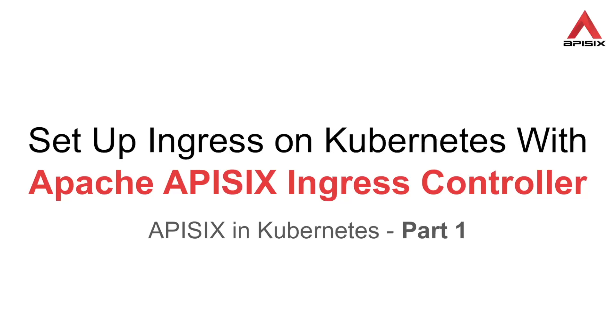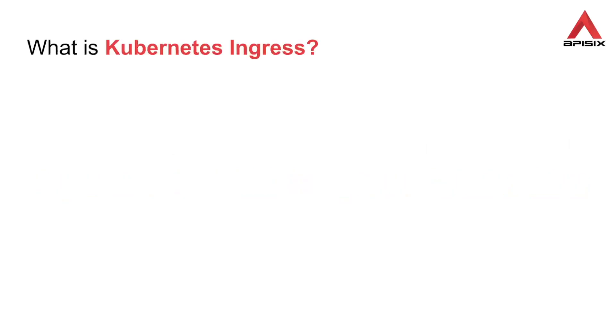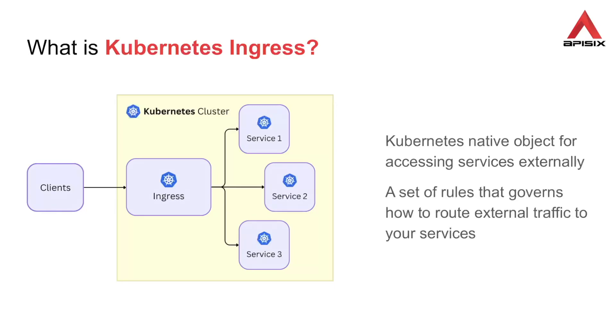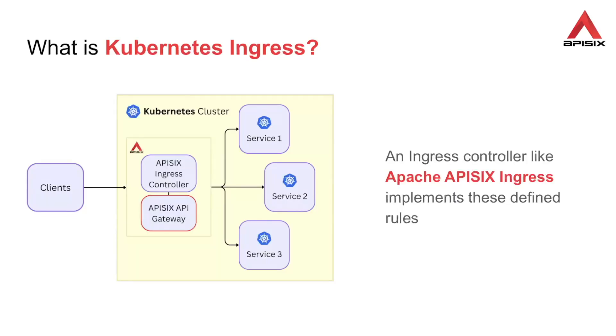But first, what is Kubernetes ingress? It is a Kubernetes native object used for exposing your services to external traffic. It consists of a set of rules written in a specified way that governs how to route this external traffic to your services. These rules are then implemented by ingress controllers like Apache API6 ingress.